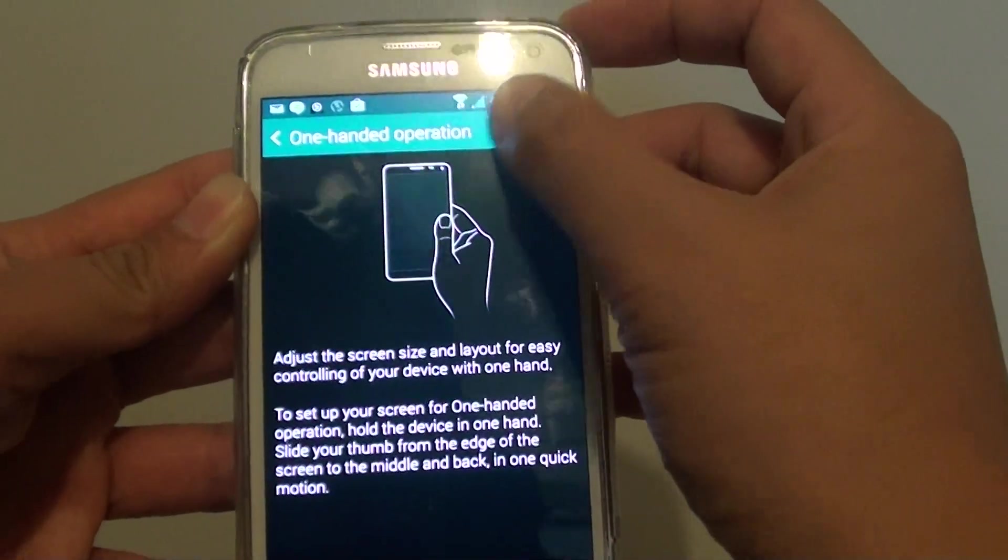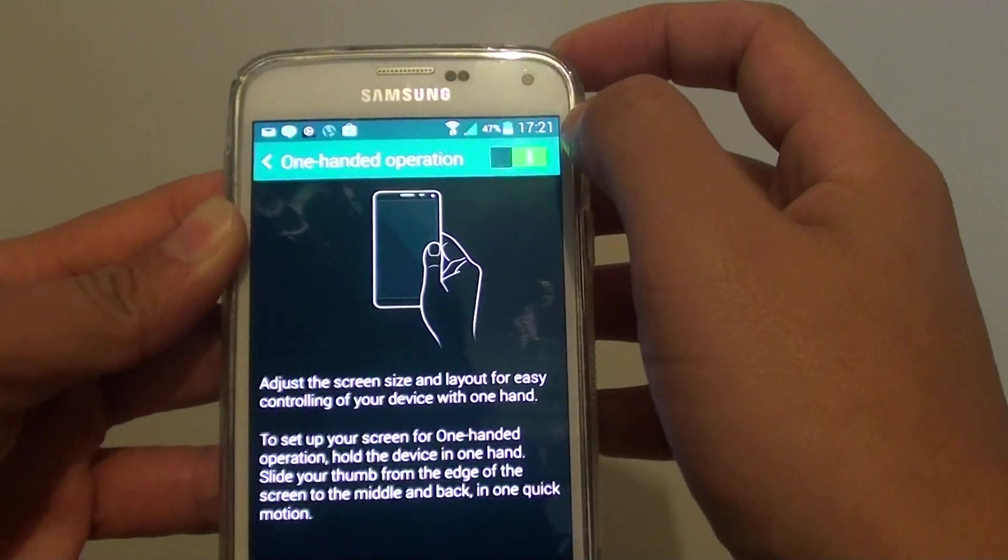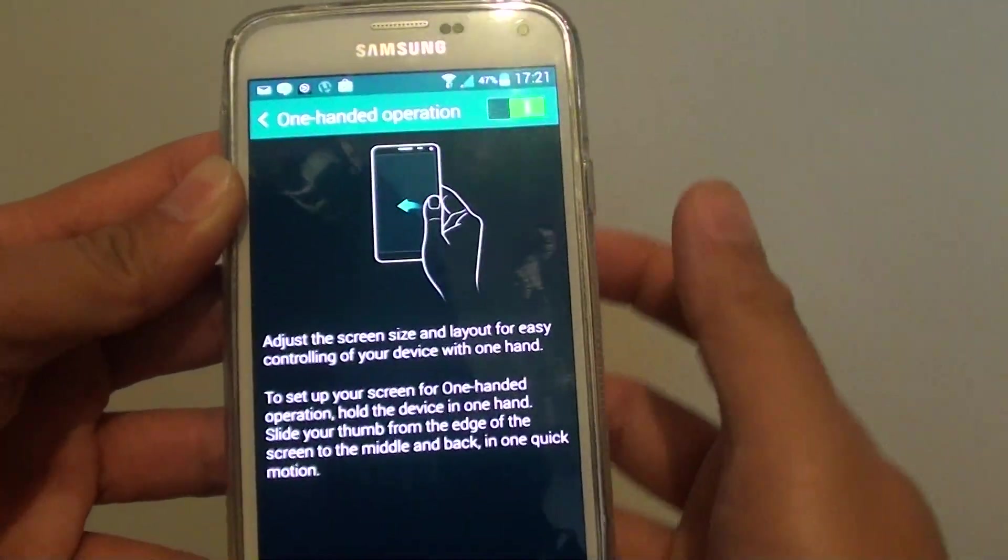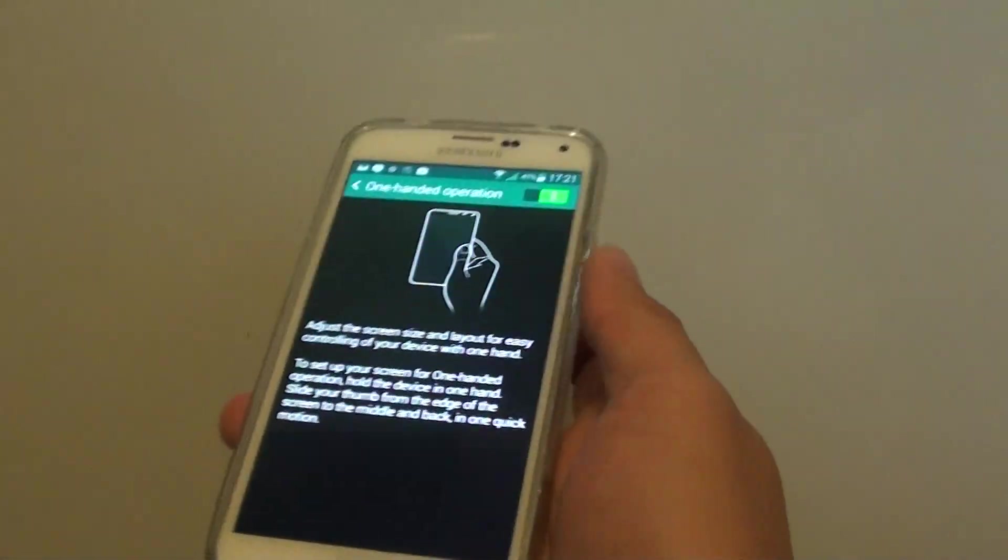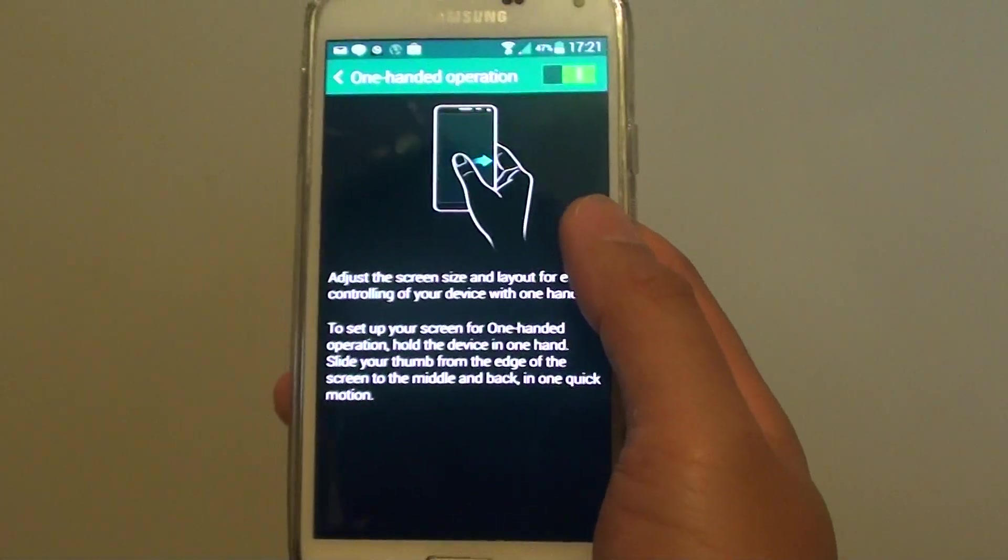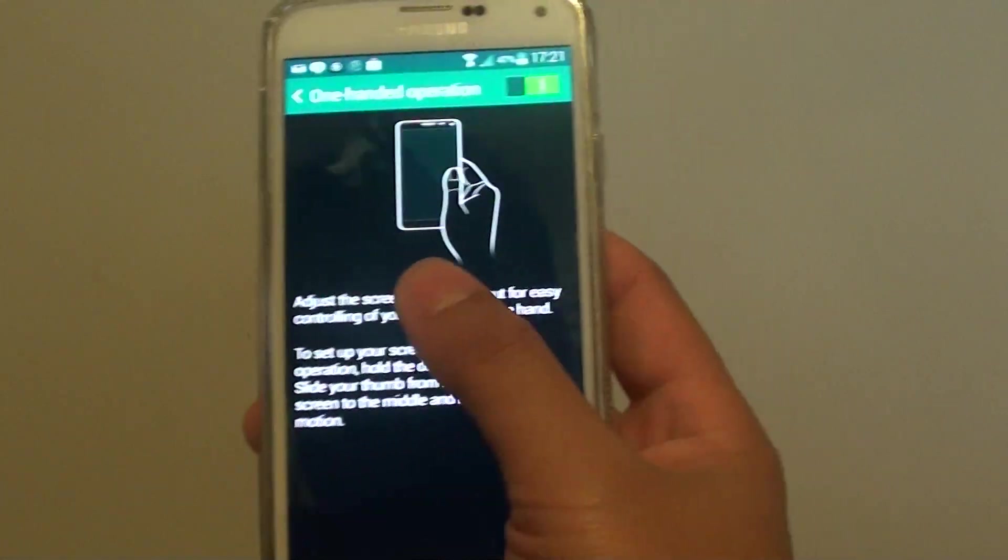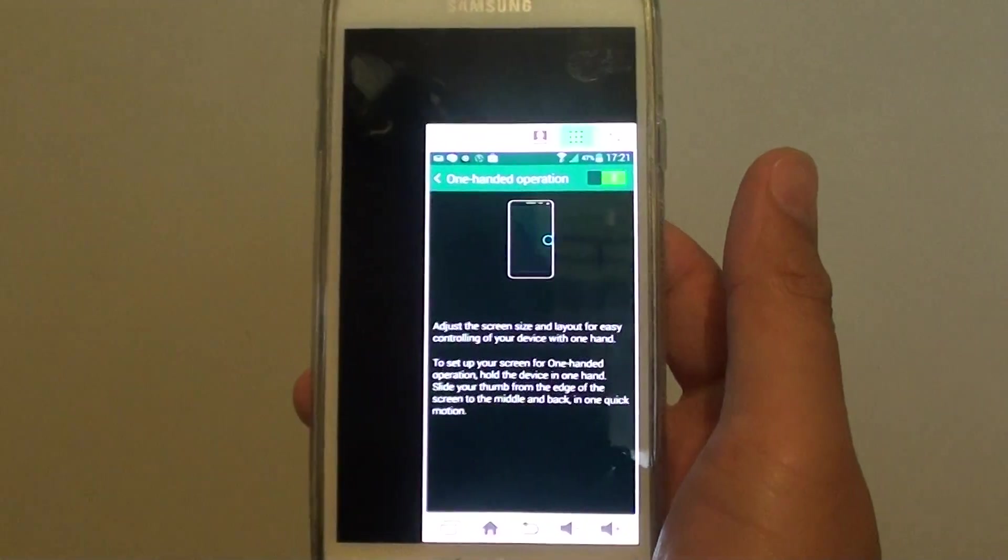Make sure you slide the switch to the right to enable it. Once it is enabled, you can basically use your thumb and slide it to the middle of the screen and back like this.